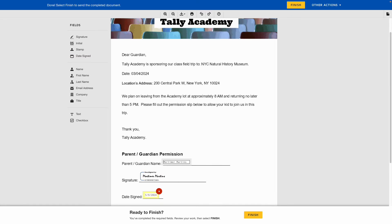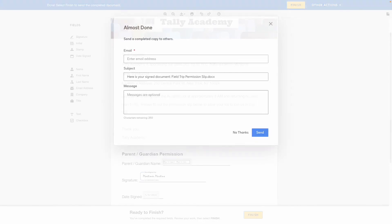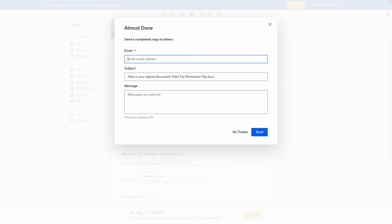Once all fields are added, select Finish to complete signing the document and save a copy to your account.